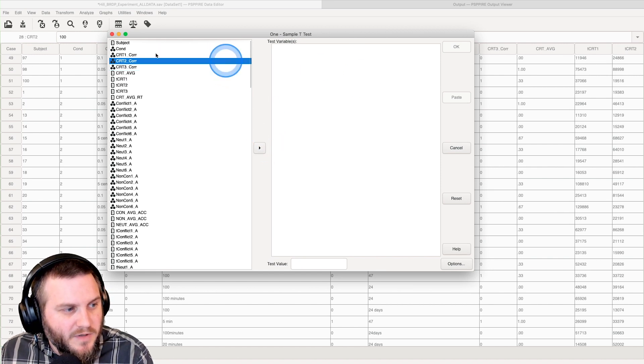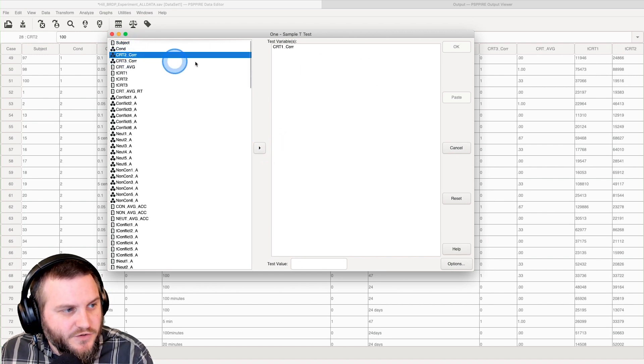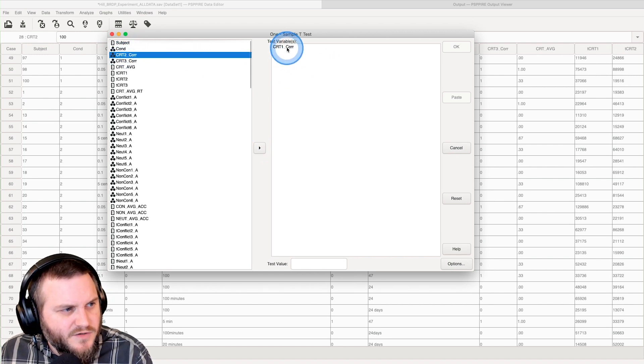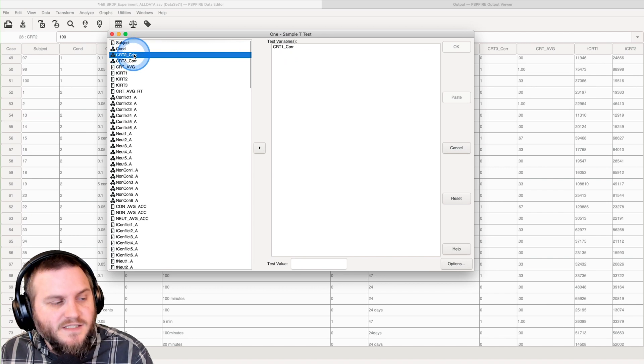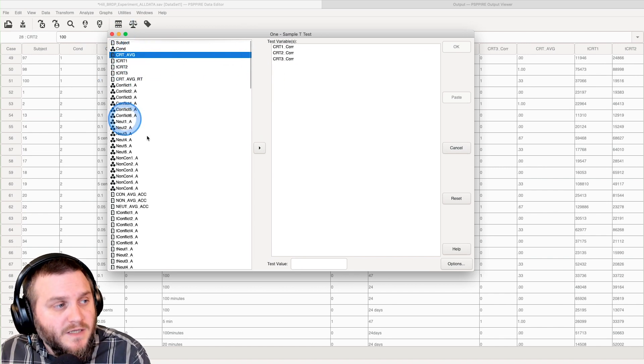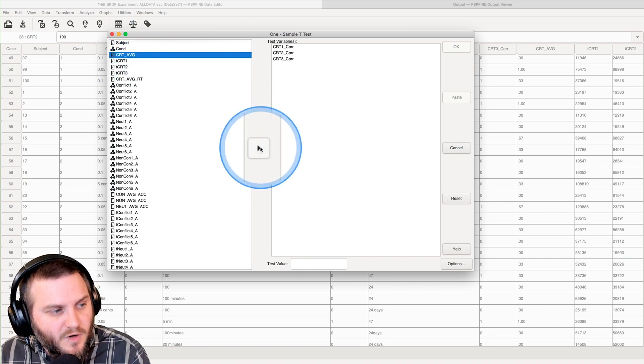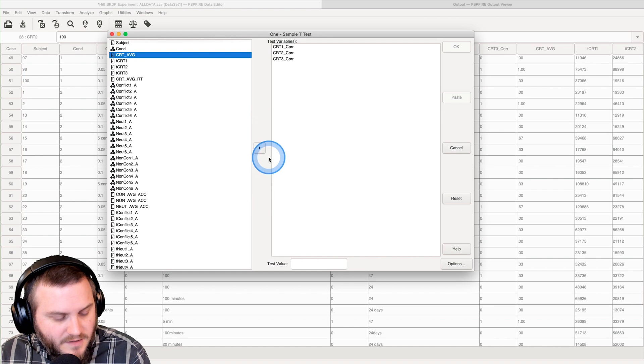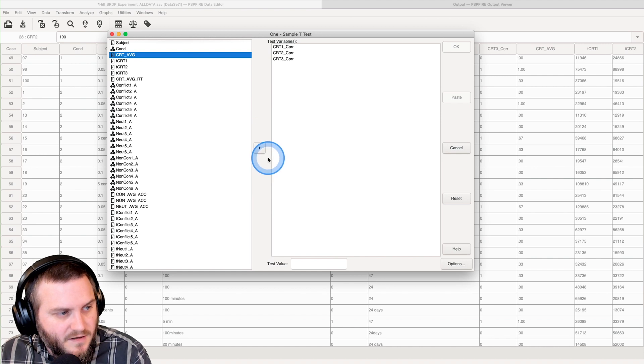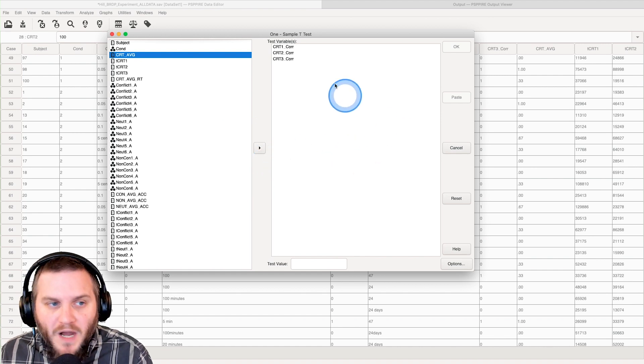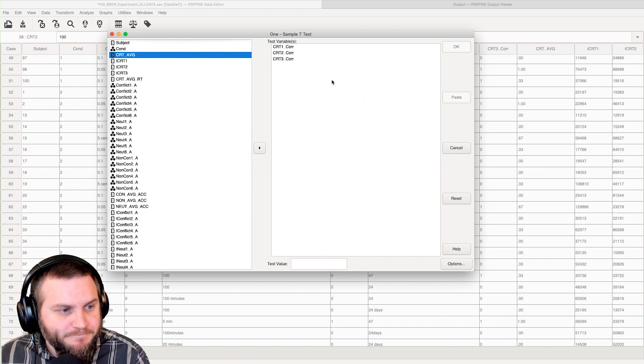And then what we're going to do is we can either, does this not drag? No, this does not drag. You can double click and it'll bring it over or you can select them all and hit this arrow button.